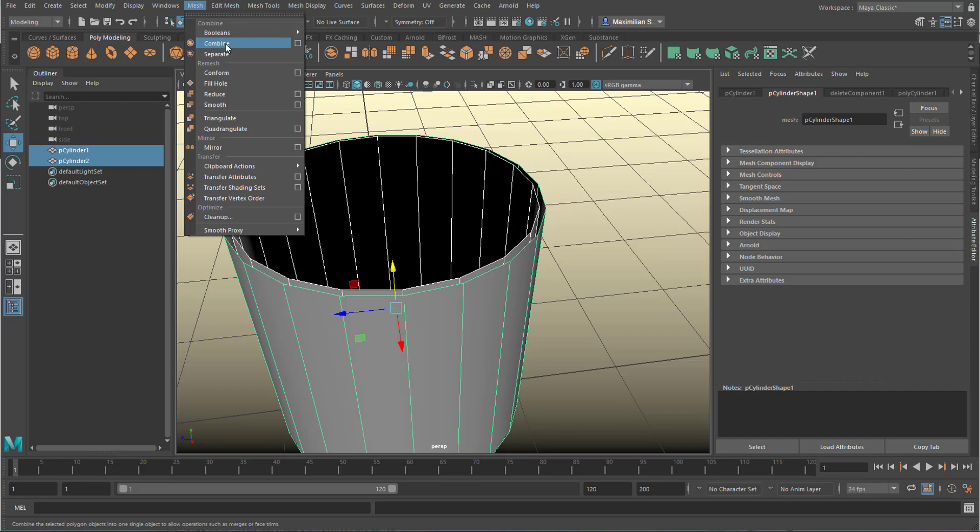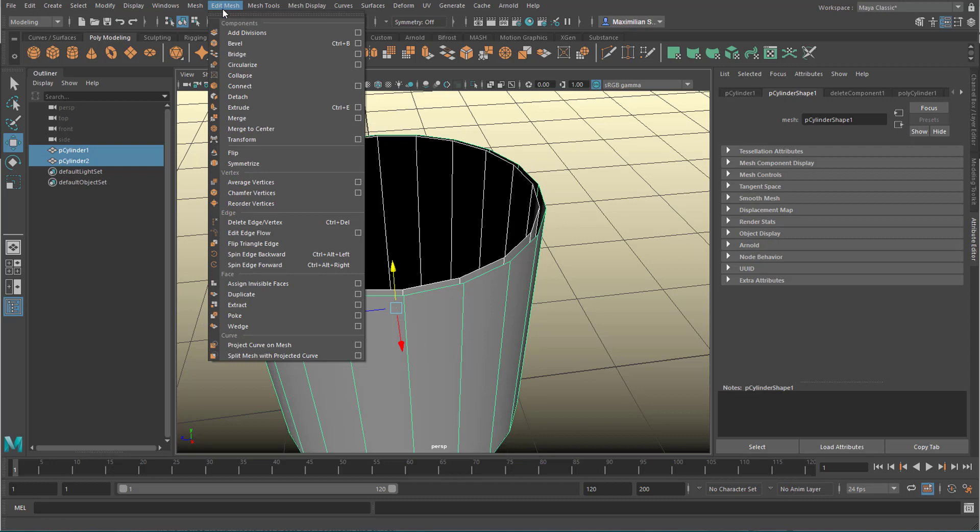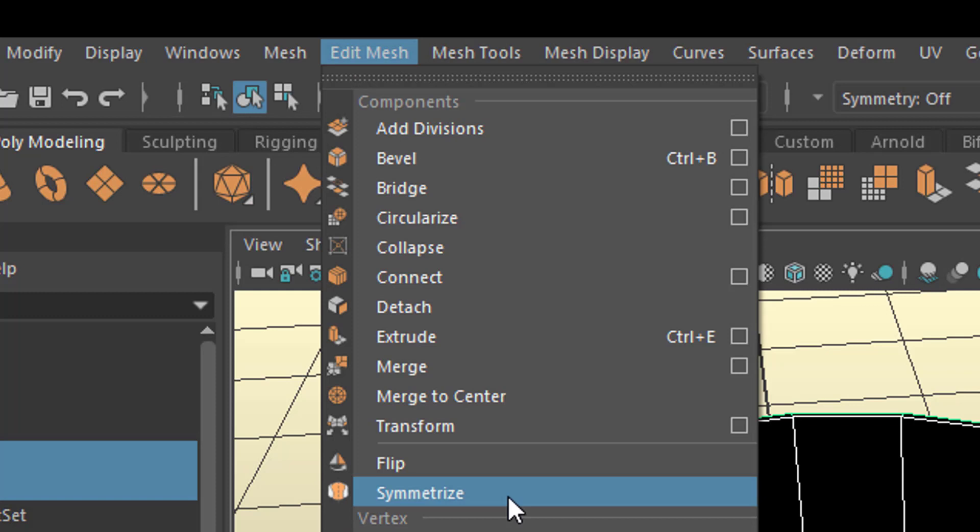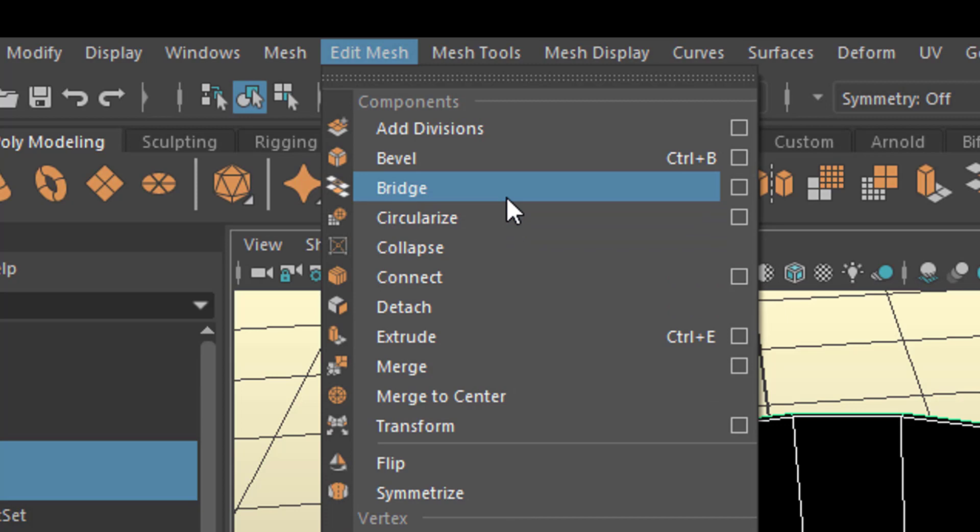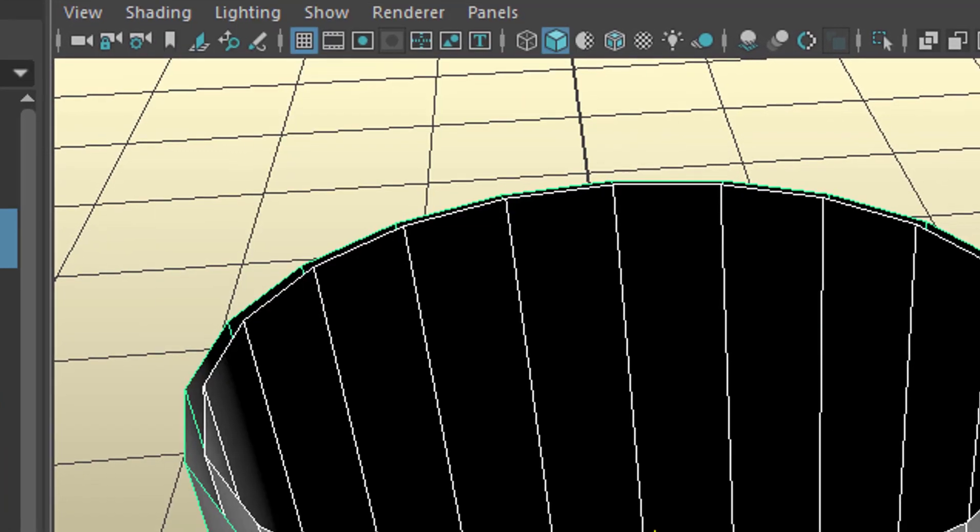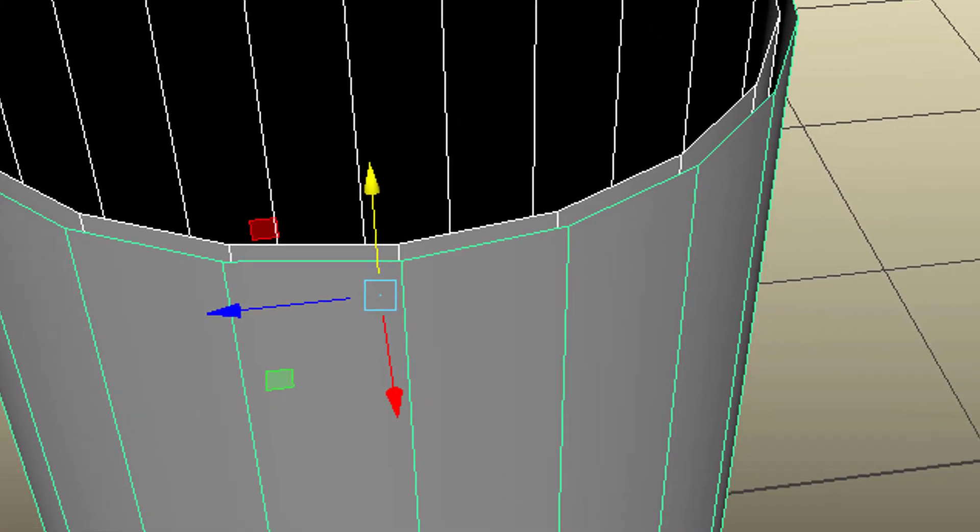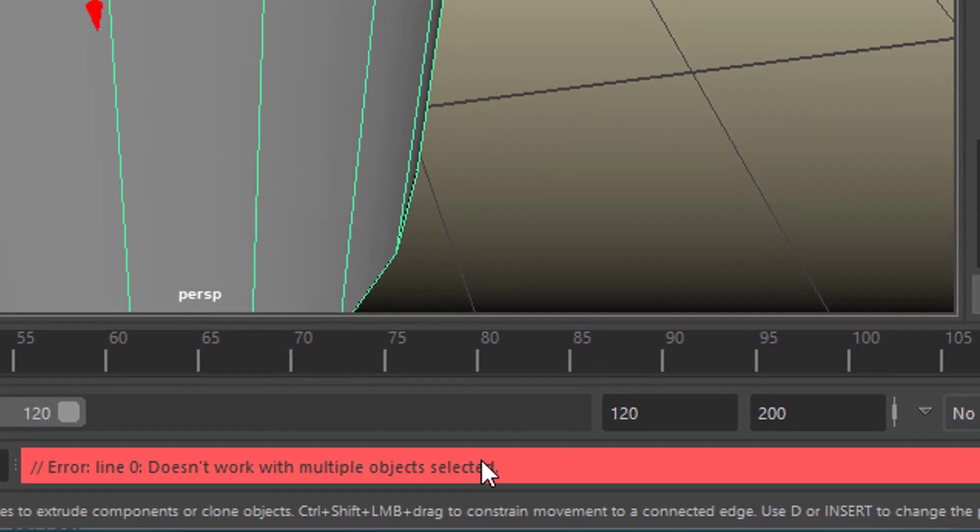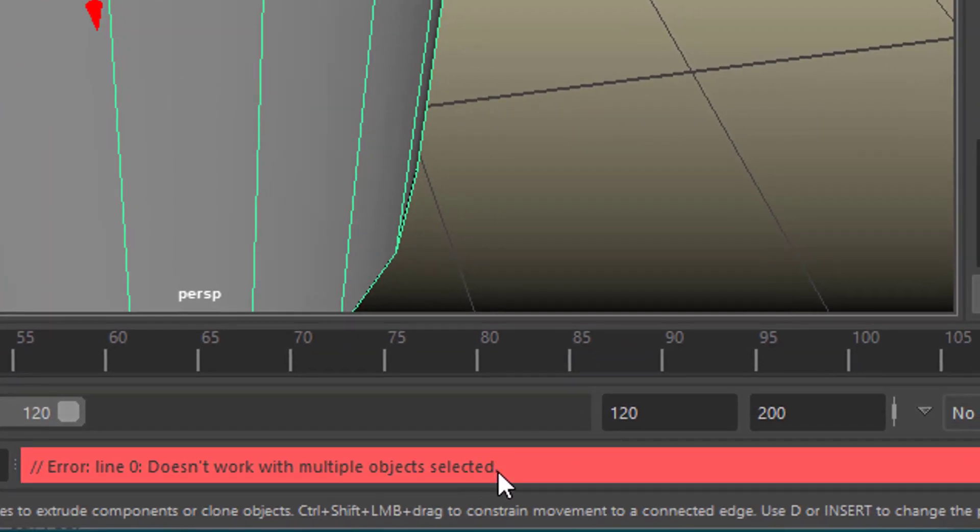mesh combine and conform and triangulate and all that. Edit mesh, you have merge and extrude and transform and symmetrize, etc. The key command which you use here is, and you need to know that in advance, is the bridge. Now I've selected both surfaces and when I bridge them now, I get an error message. It doesn't work with multiple objects selected.